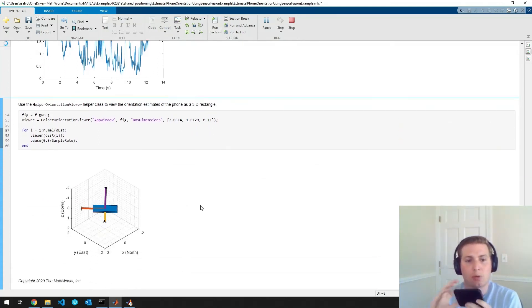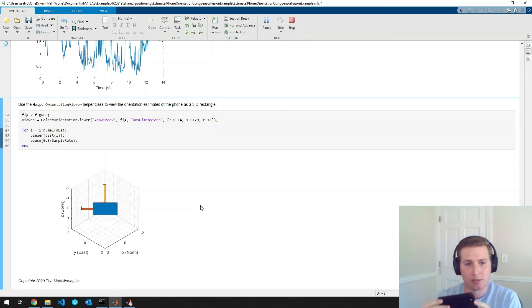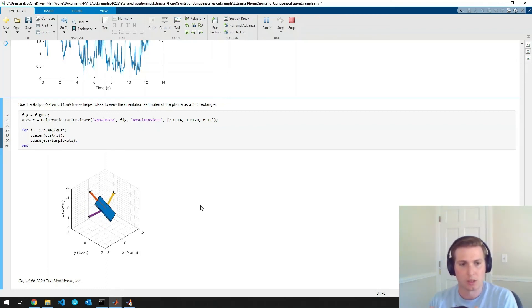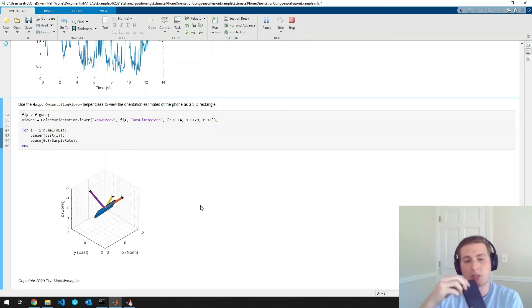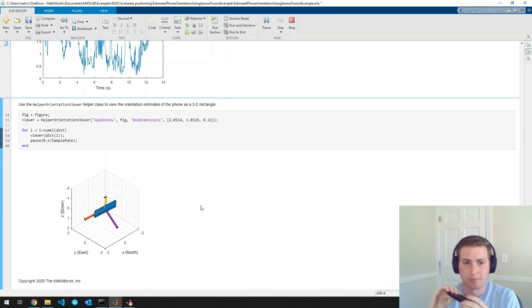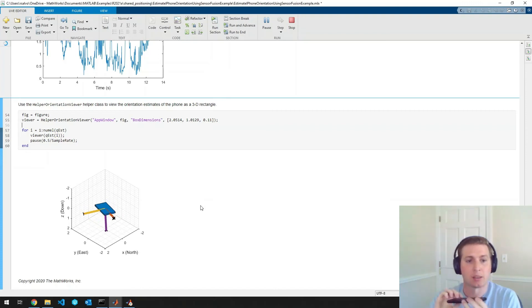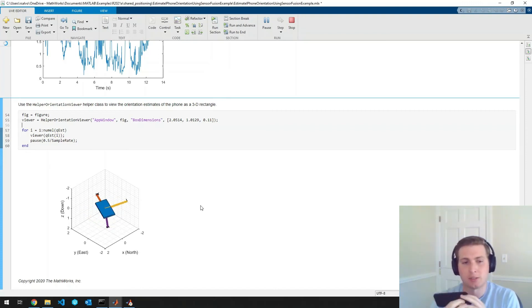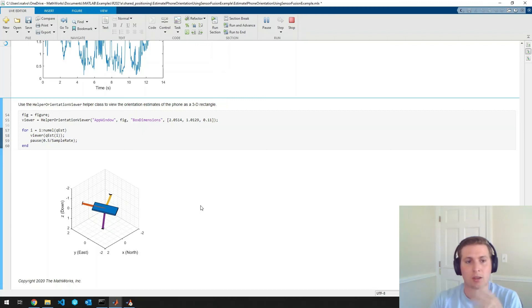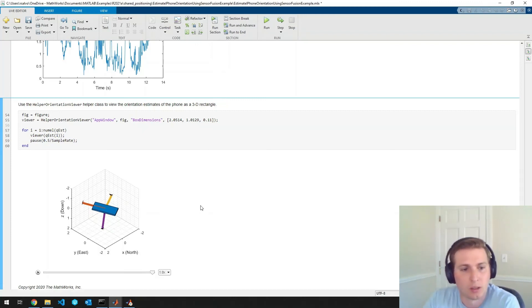So we can see we're rotating once around the x-axis, which is what we expect. We rotate once around the y-axis. And then finally rotate once around the z-axis. So it looks like our filter is doing very well.